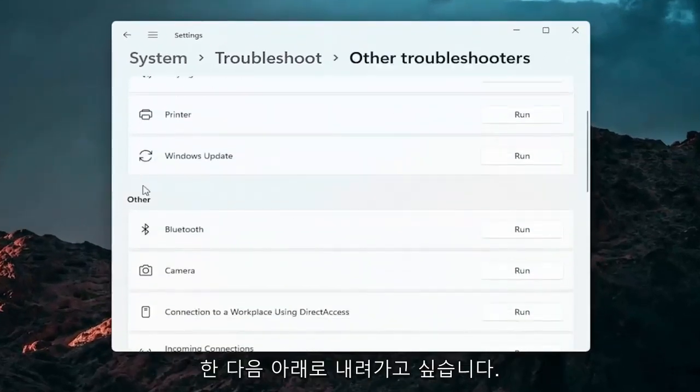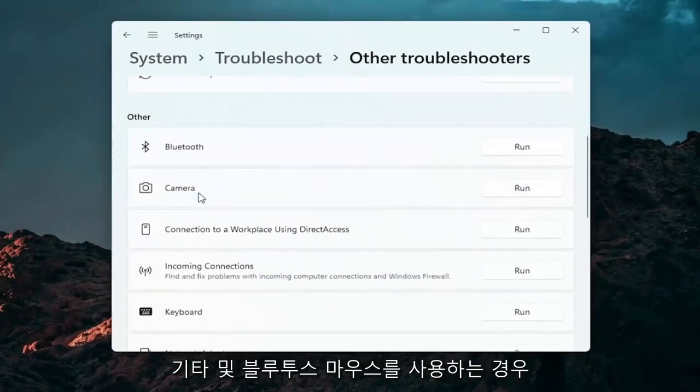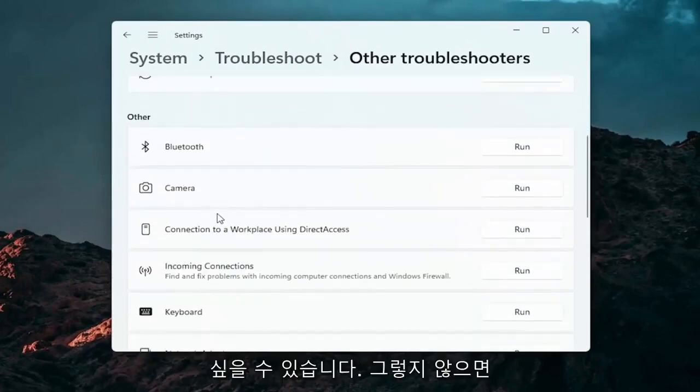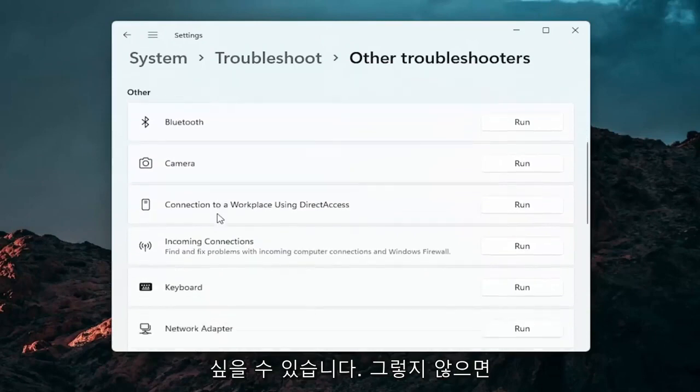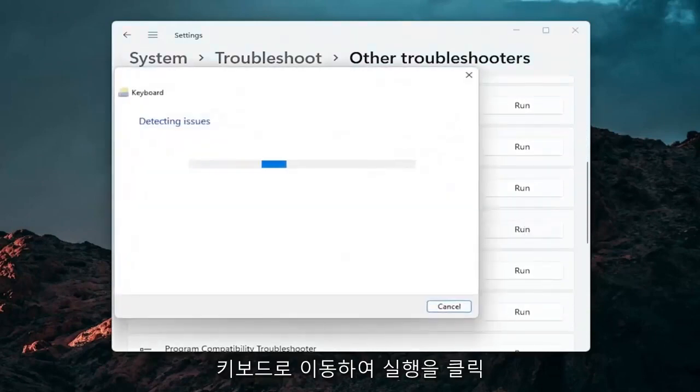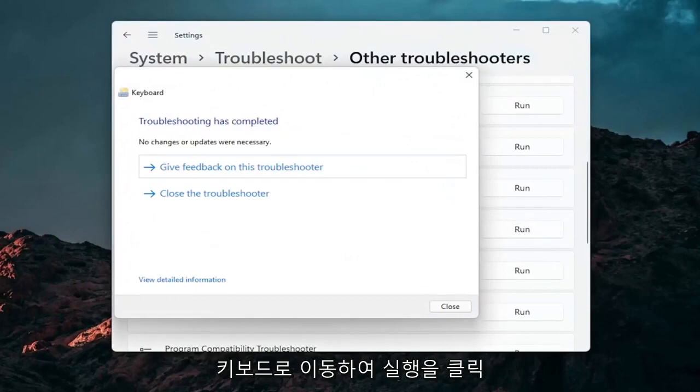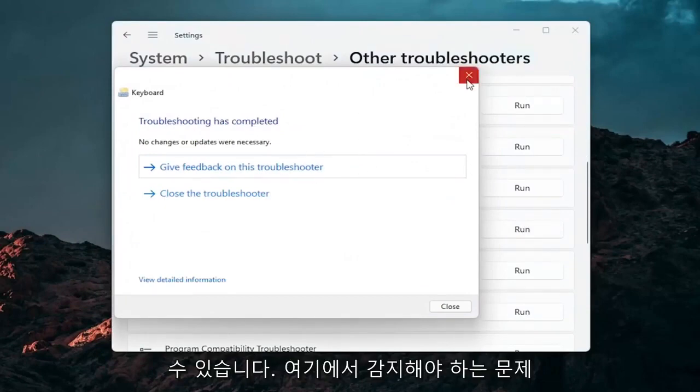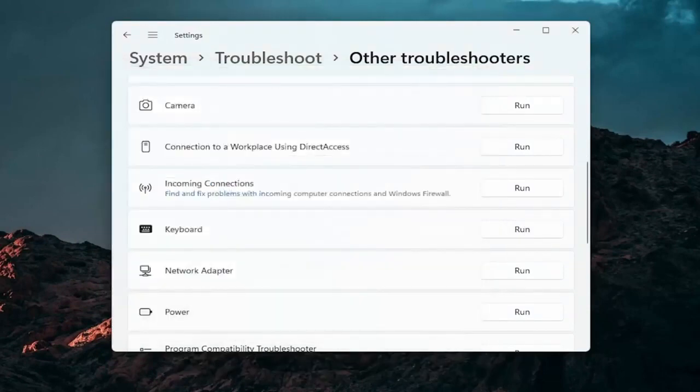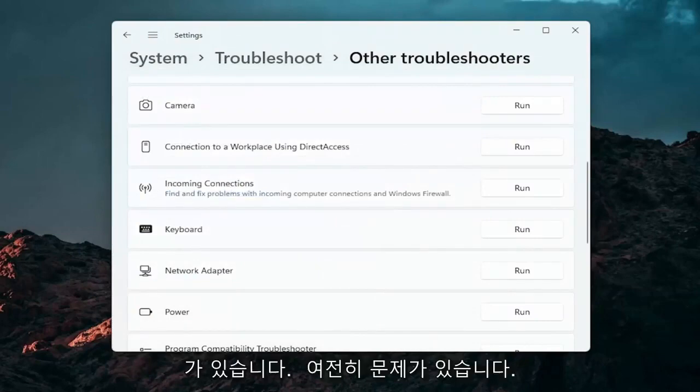And then you want to go down underneath other. And if you're using a Bluetooth mouse you may want to select Bluetooth. Otherwise you can go down to keyboard. Go ahead and click on run. And if there's any issues it should detect them here. So pretty straightforward process guys on how to do that.